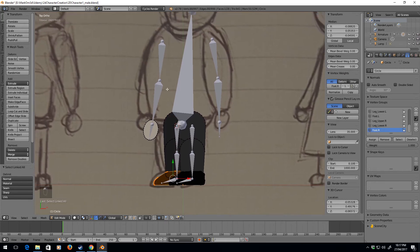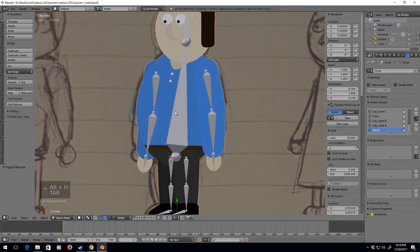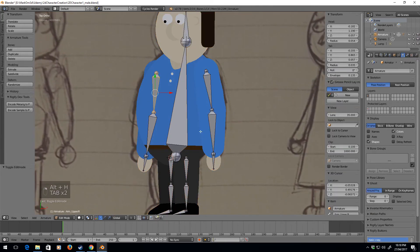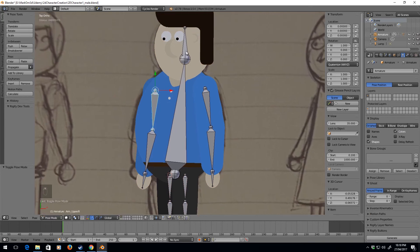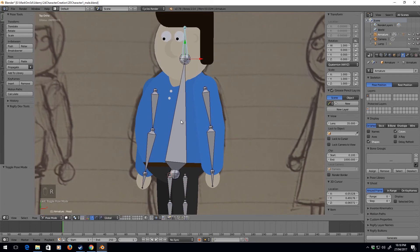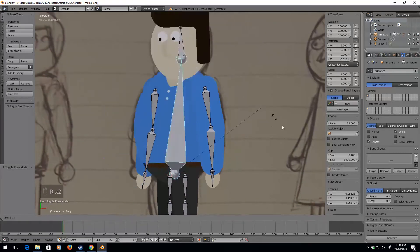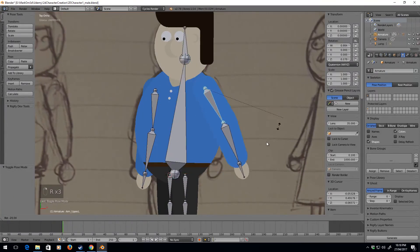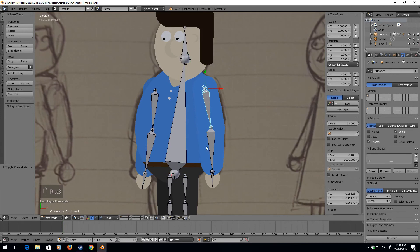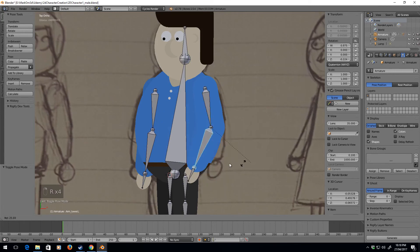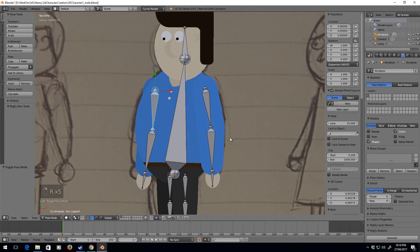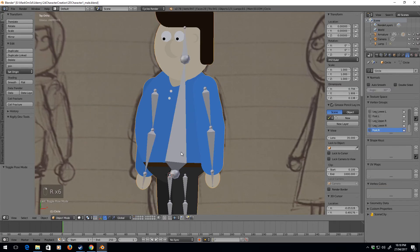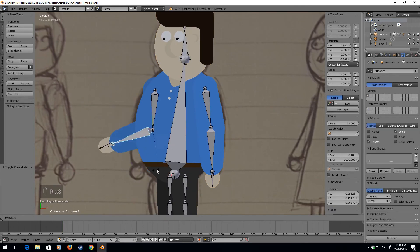So if I do Alt+H and bring everything back, right click on the bones — rather than edit mode, going to Pose Mode — let's have a look. Alright, so there's our first problem. That looks good, good.